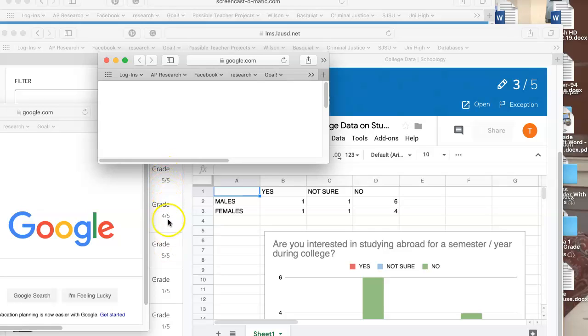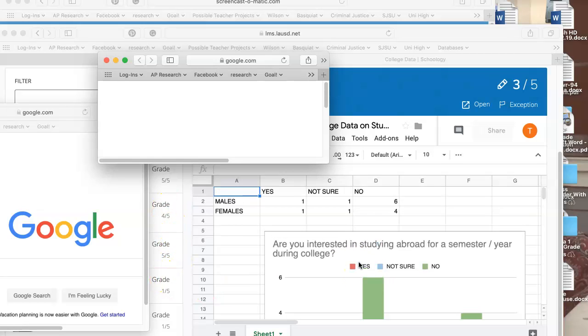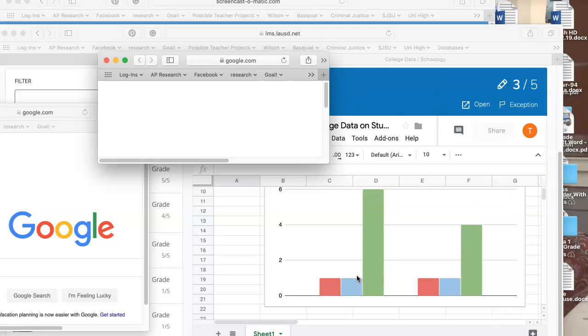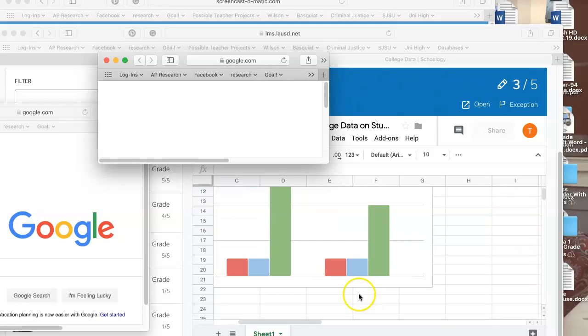Over here you'll see each student's name. You click on each one and their assignment pops up. This student's assignment popped up—he made his chart, entered his data, but you can see he made a mistake. He must not have grabbed males and females because that's not here.